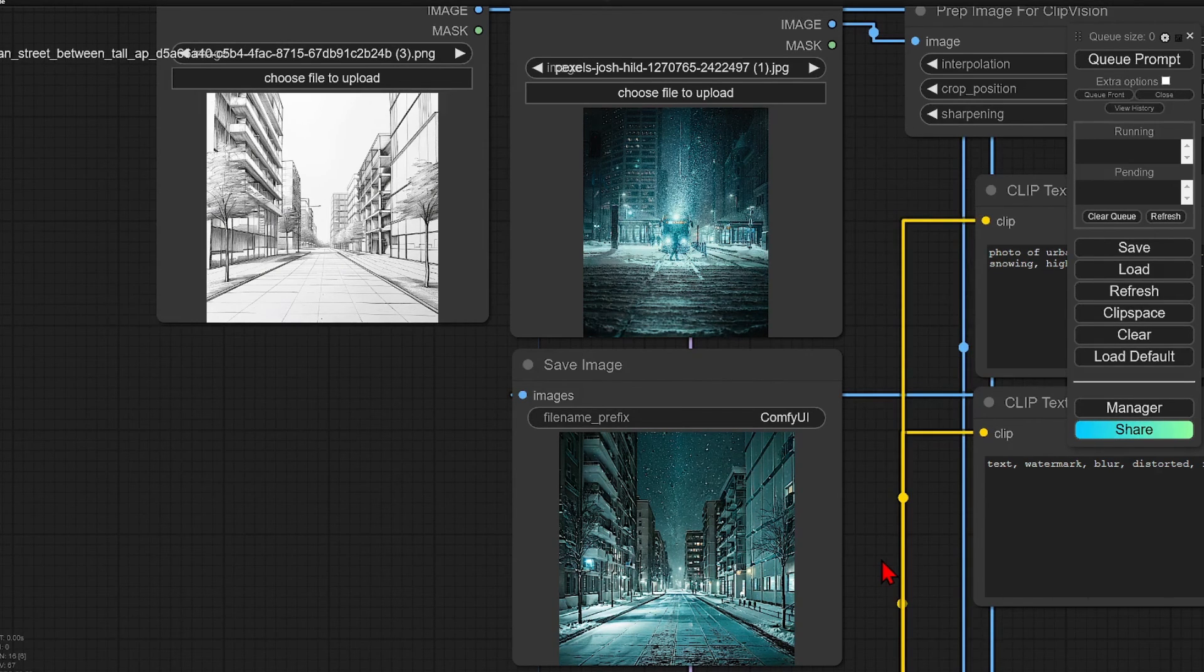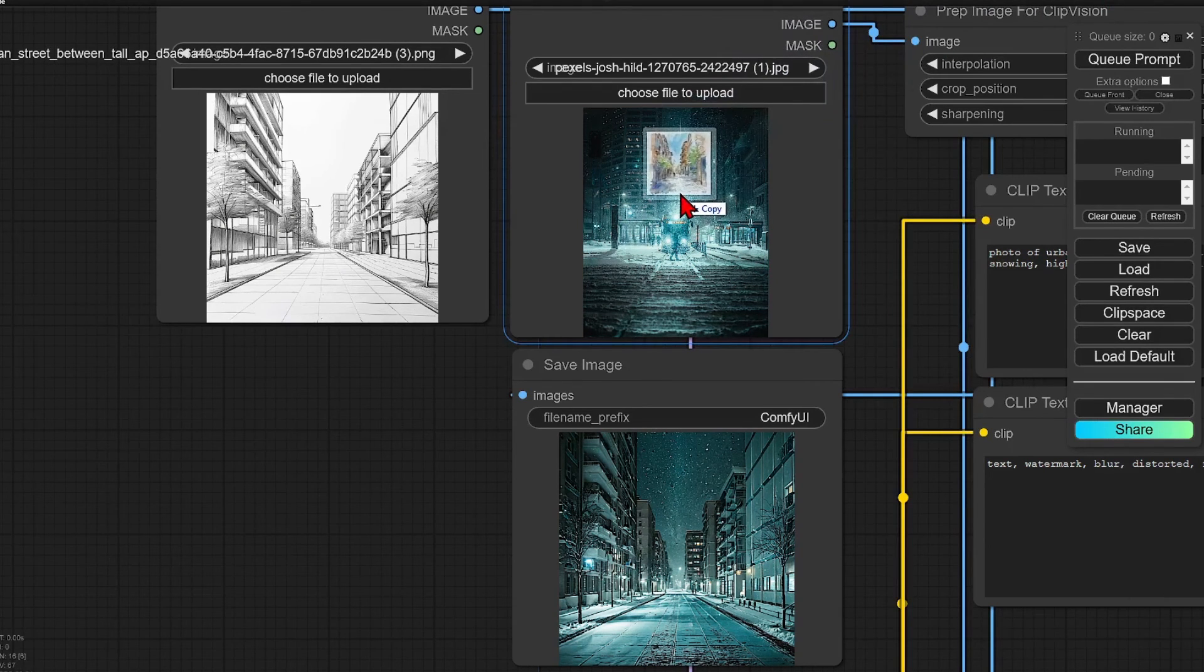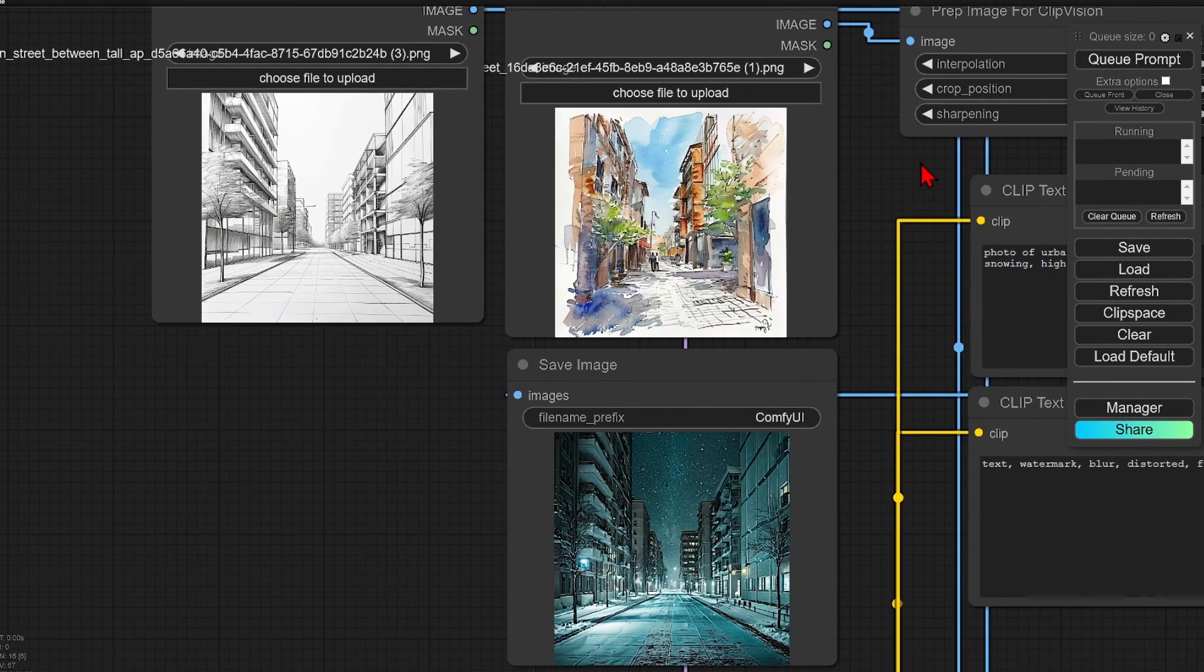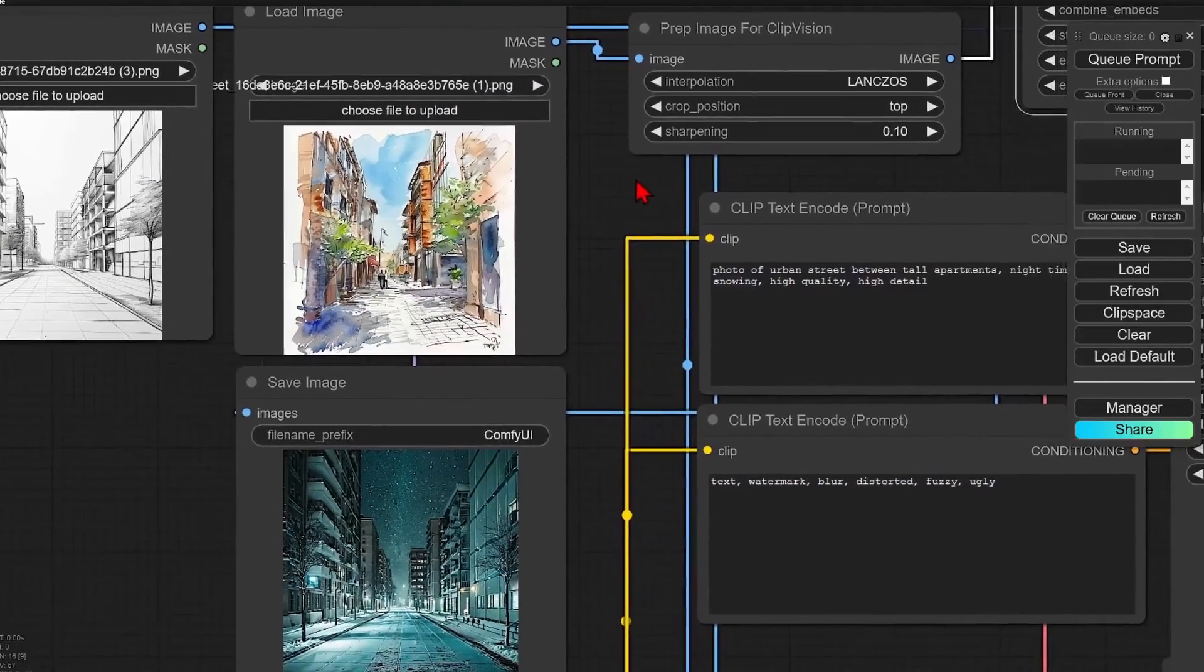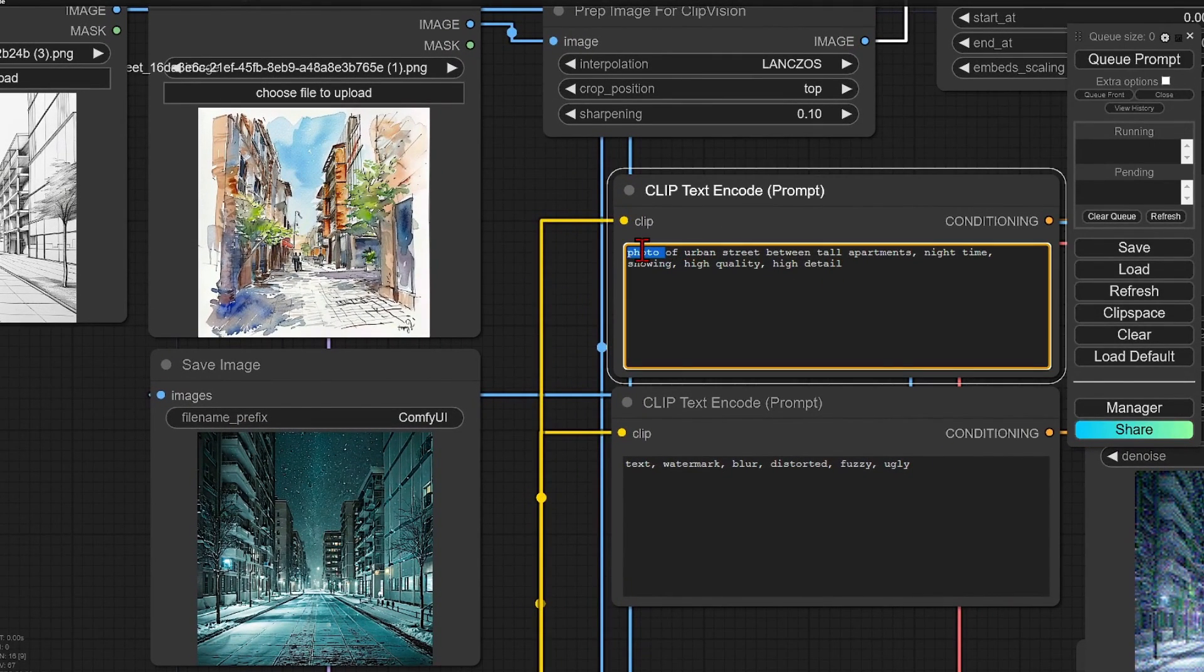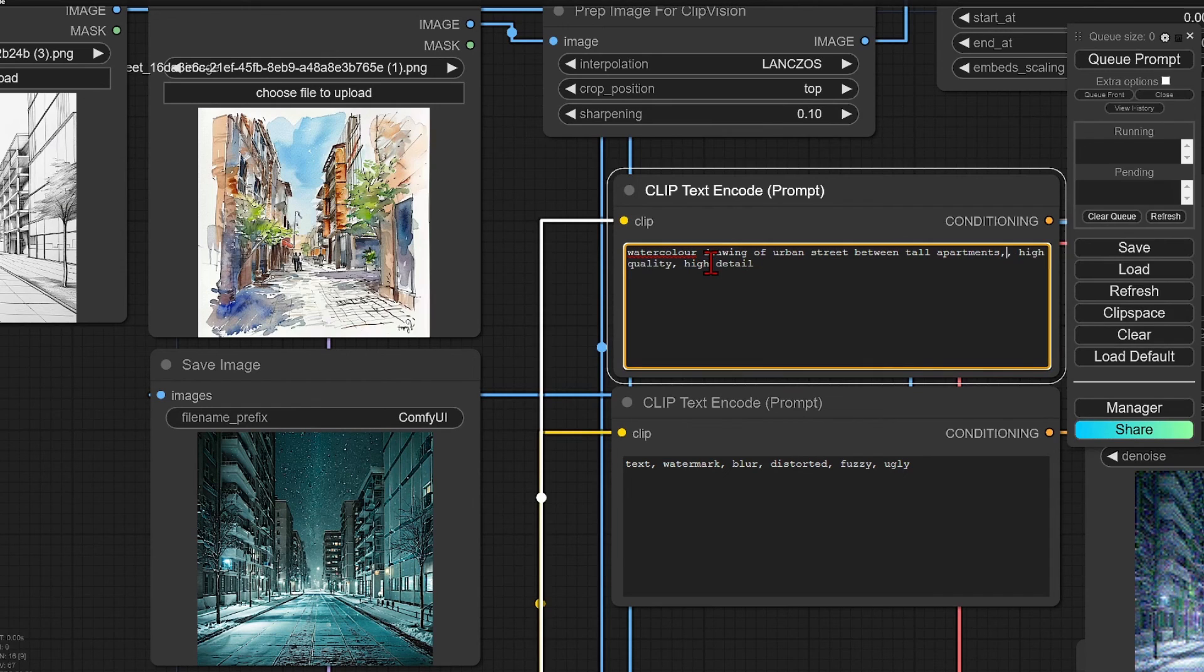I'll just finish off with an example of rendering our sketch to a watercolor image. Could be useful for presenting more conceptual and artistic visuals to clients. So once again, adjust the prompt to a watercolor drawing and I'll run it again.